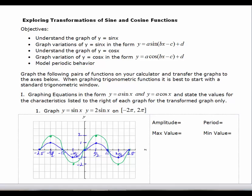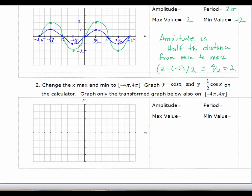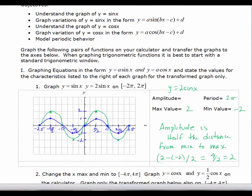I'm going to leave the word amplitude blank for a second and explain it in a minute. The period hasn't changed — it's still 2π — for y equals 2·sine(x). The maximum value is now 2 and the minimum value is now negative 2. Amplitude is half the distance from the min to the max: take the maximum value minus the minimum and divide by 2, so 4 divided by 2 is 2. It's a magnitude — a distance. To find the amplitude, you just take the absolute value of a. Since a equals 2, the absolute value of 2 equals 2.